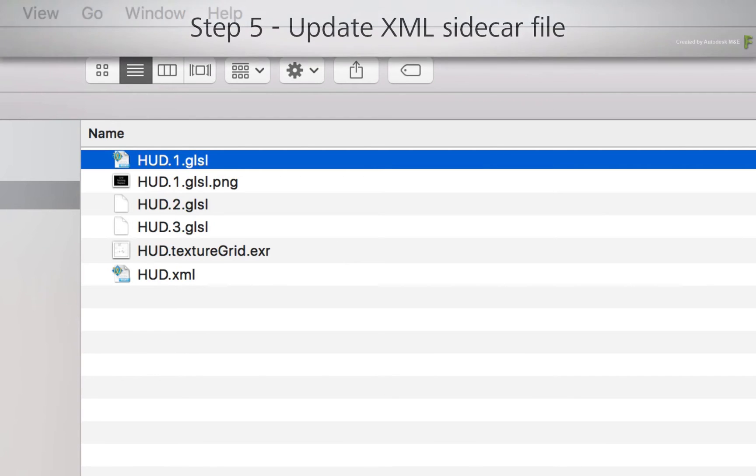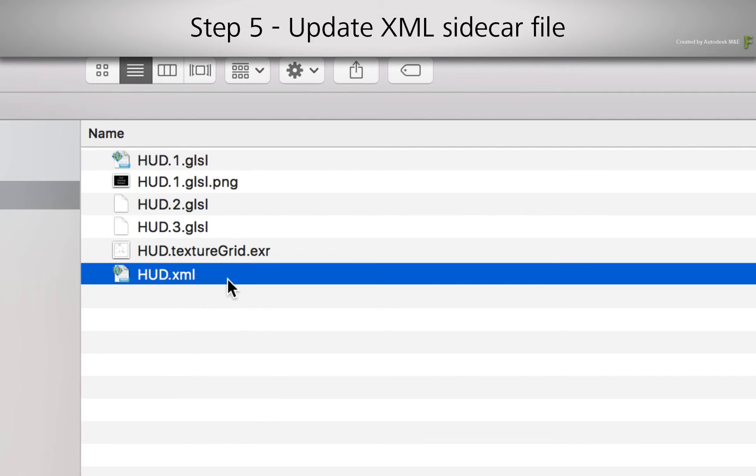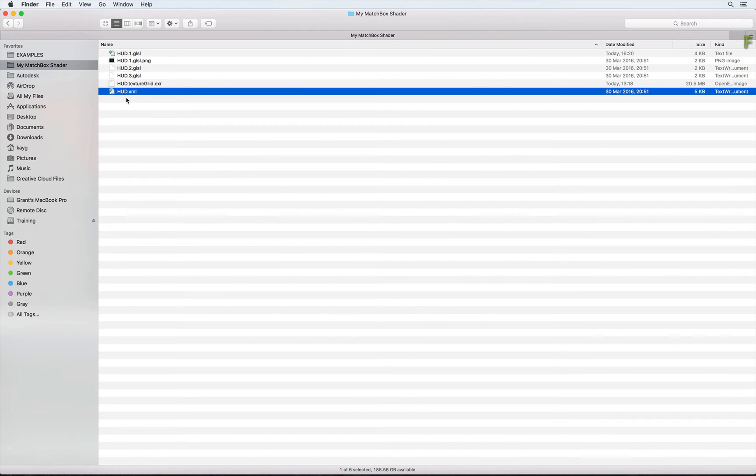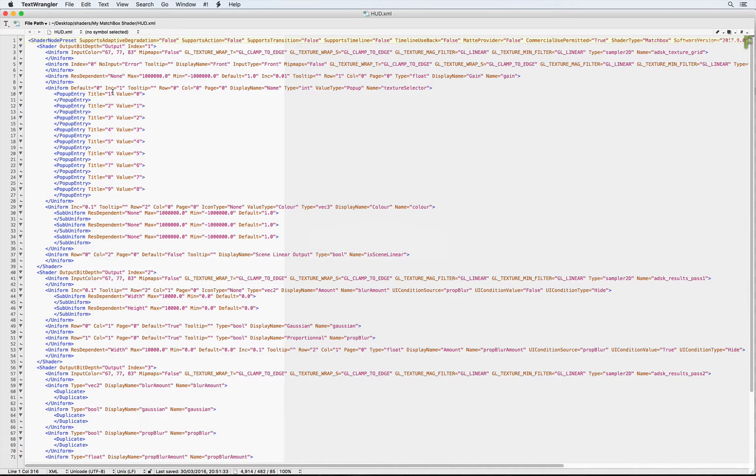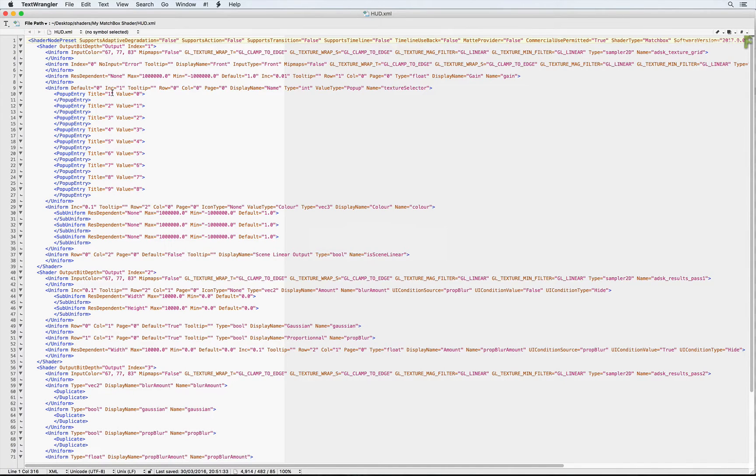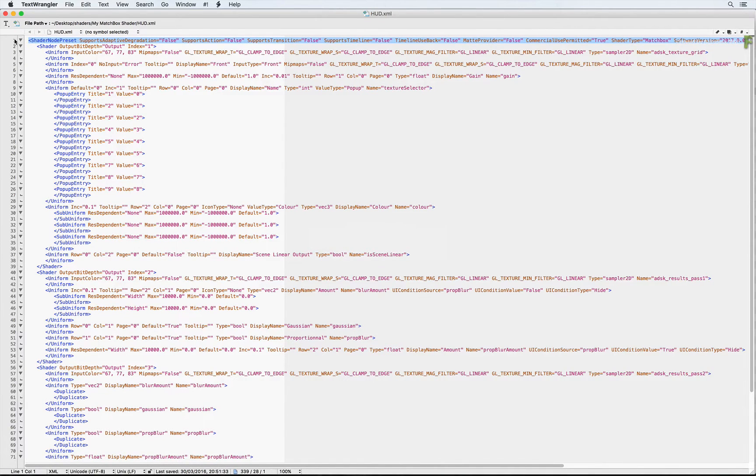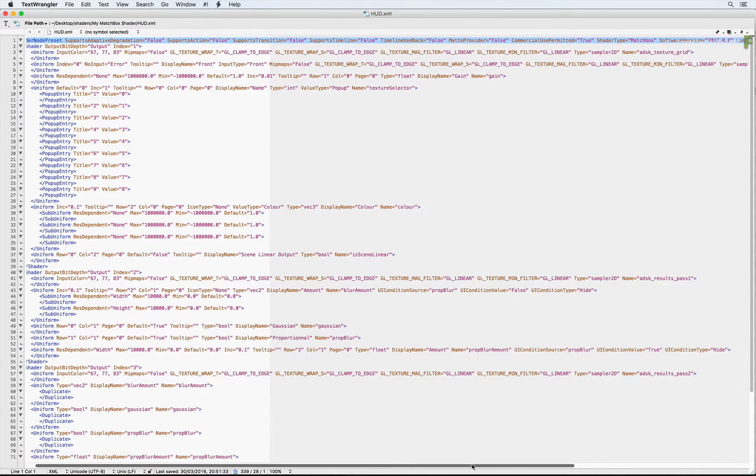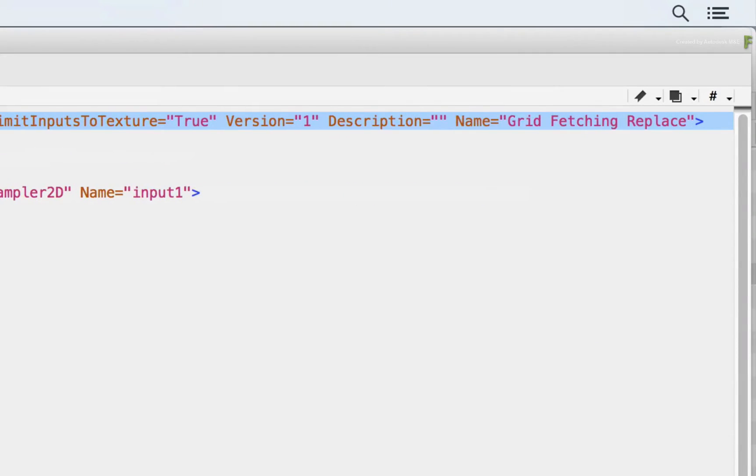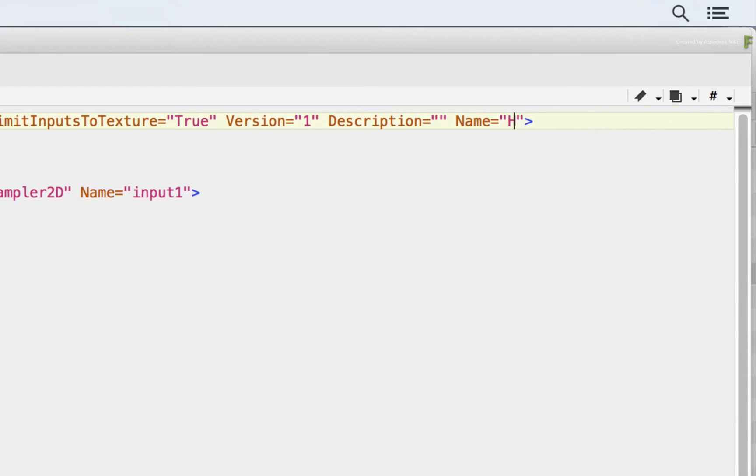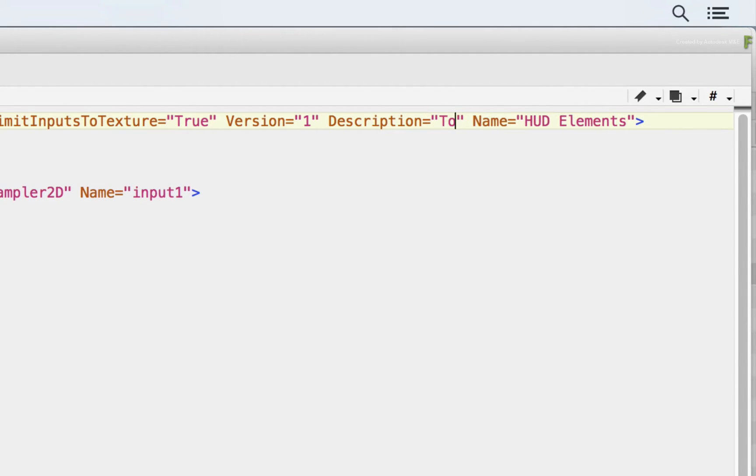Step 5 involves editing the XML sidecar file with a few customizations. Double-click on the HUD.xml and open it in your text editor. Here we need to define the name and description of the Matchbox Texture Grid shader, as well as update the pop-up choices. So to set the name and description, scroll through the first line of the code and you will find the name value. Edit the name to say HUD Elements instead of Grid Fetching Replace. Next to the name value, edit the description to tell the artist the purpose of the shader.